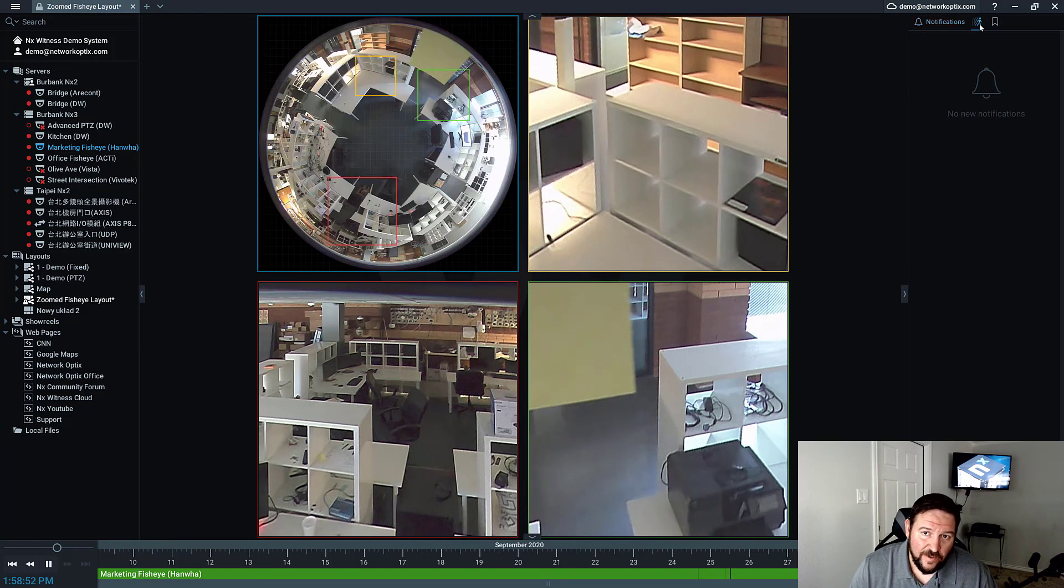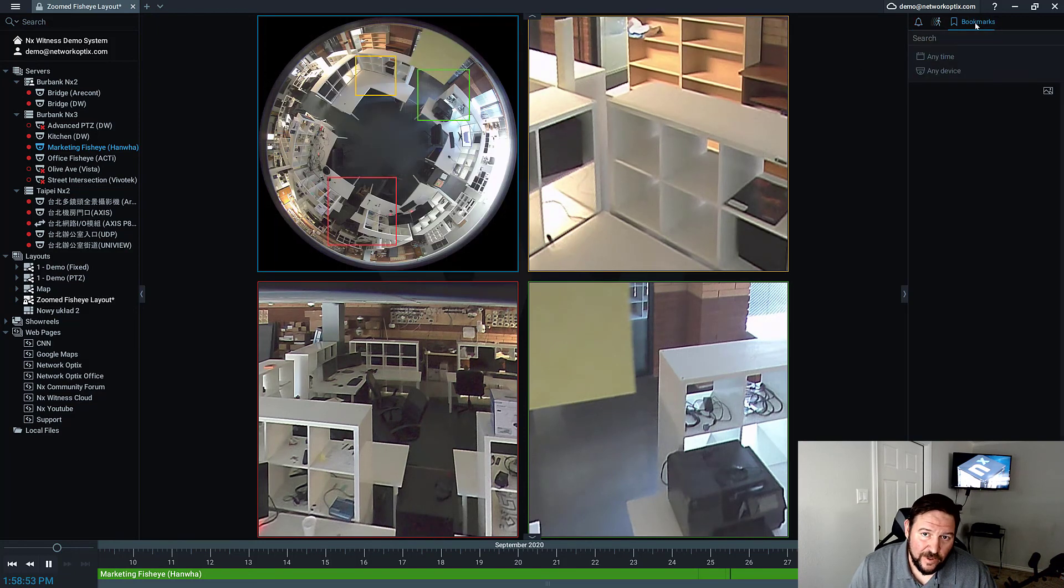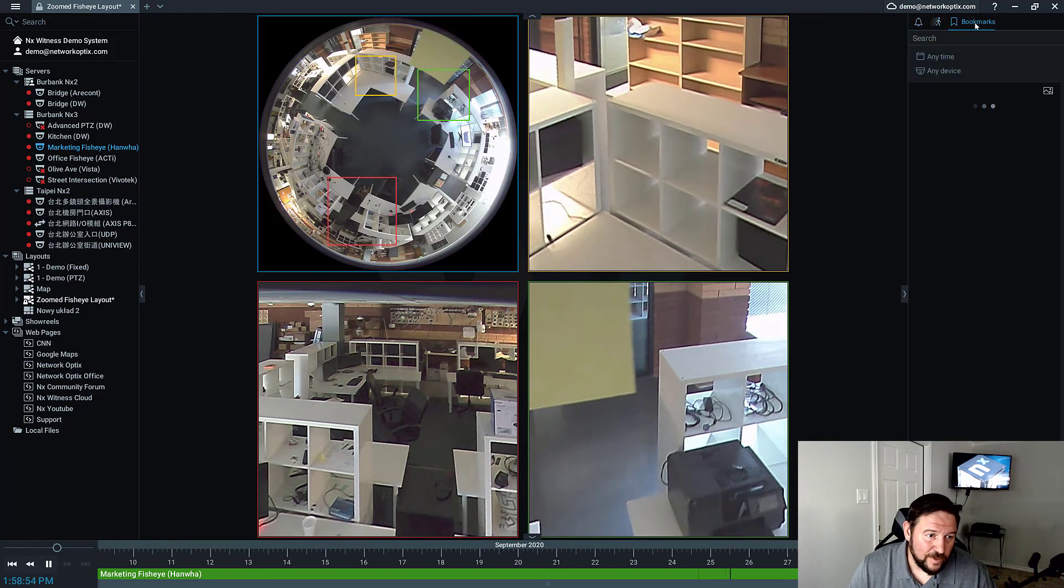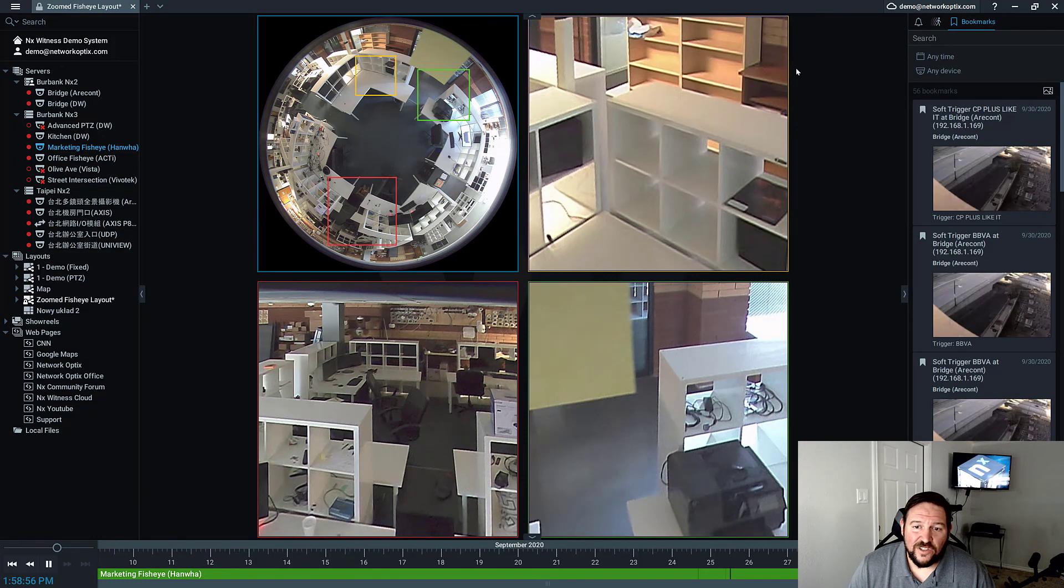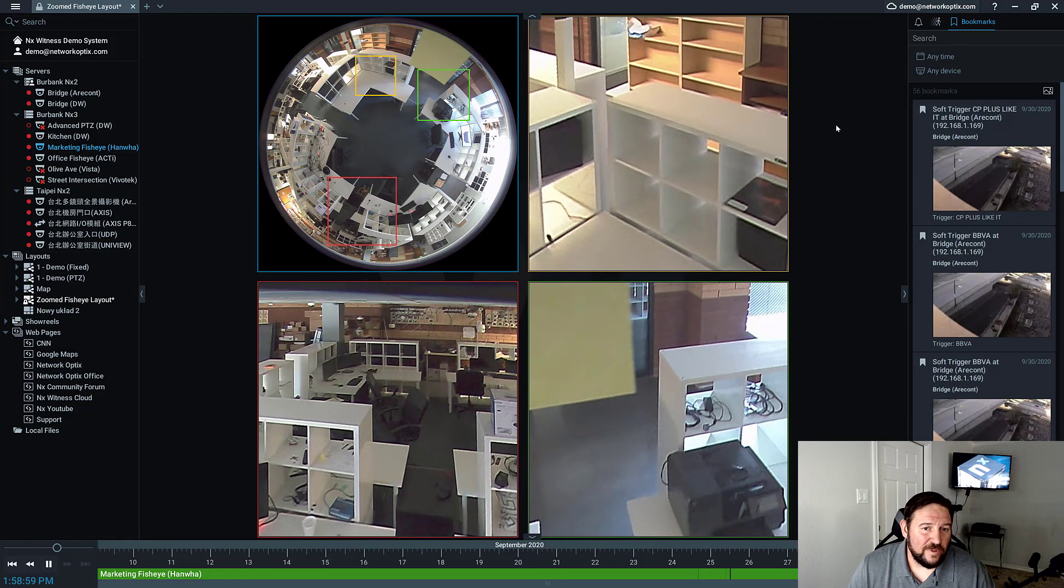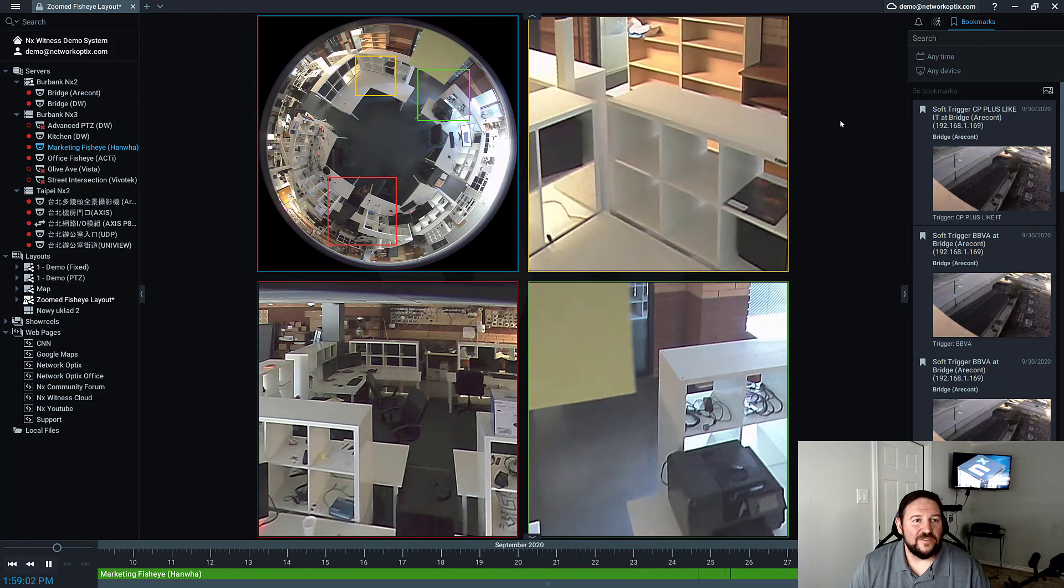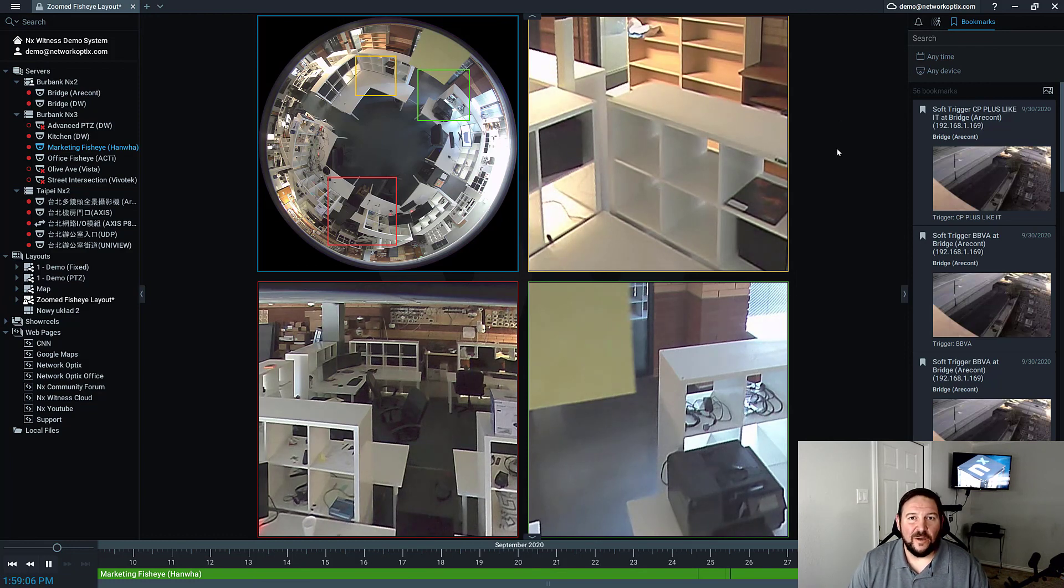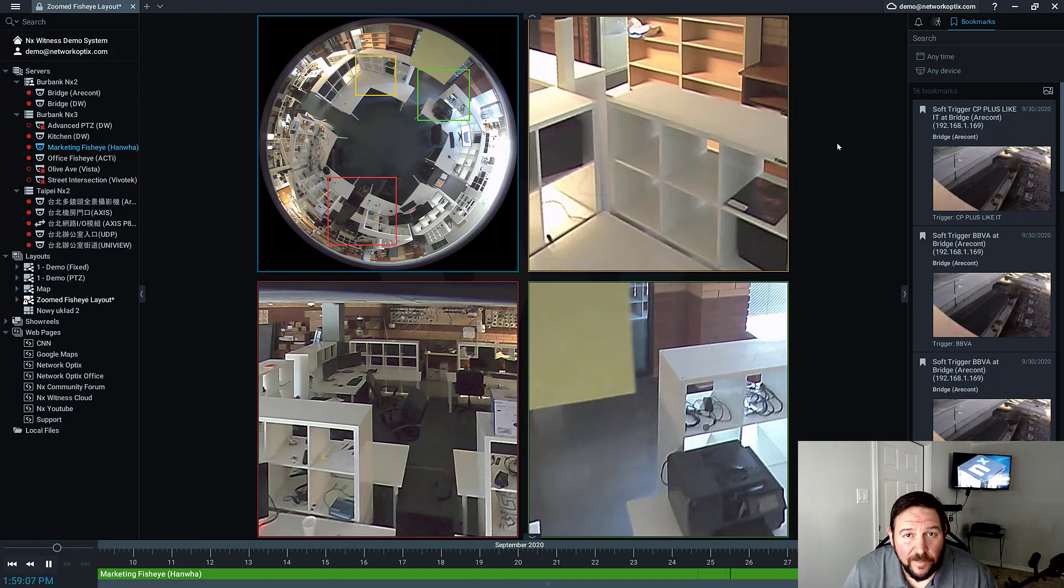And then over here I can see motion, I can do bookmarks, basically all the functionality you expect to be here for a demo is here. So give it a shot, and if you have any questions, make sure to reach out to us at support@networkoptics.com and the community forum. Thanks guys.